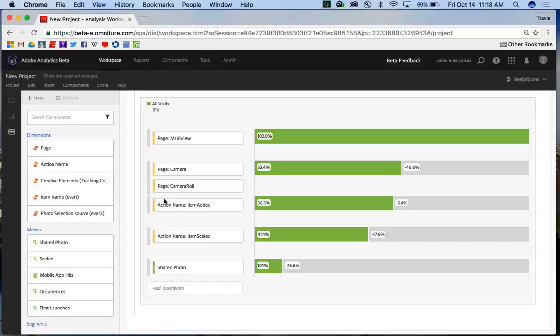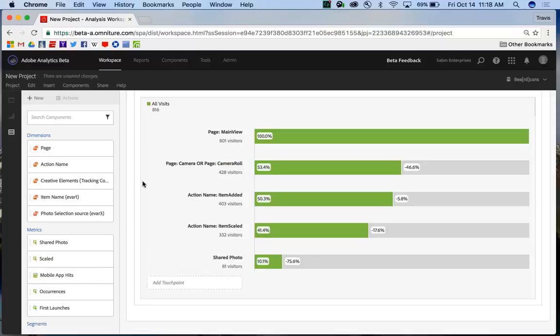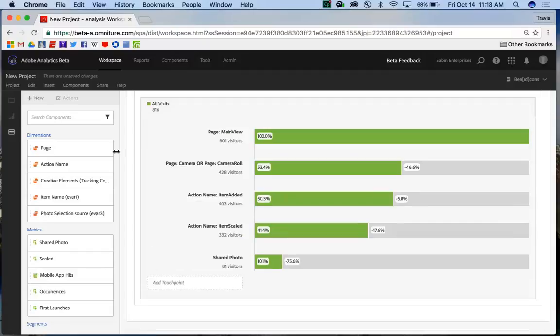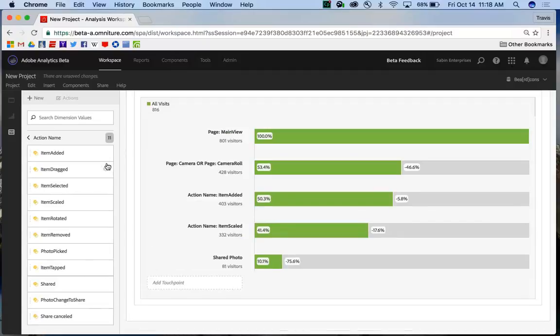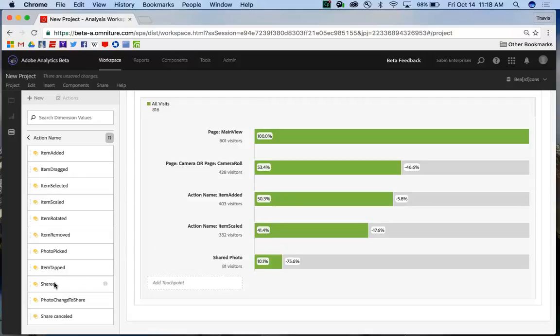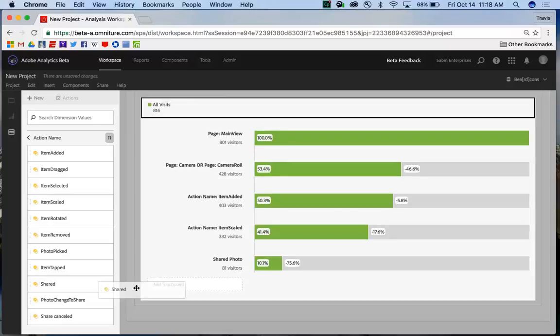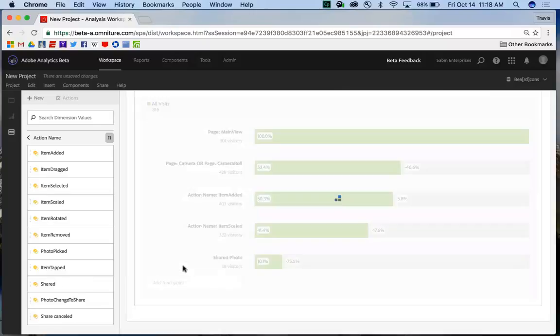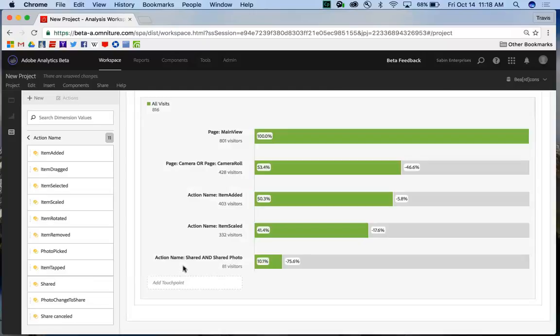Now not only can I have these ORs for the same dimension type, but I can combine metrics and dimensions or different dimension types into AND checkpoints as well. And so I have my shared photo metric, but I'm going to also combine the shared action item. And now I have an AND checkpoint here at the bottom, combining the two of them together.